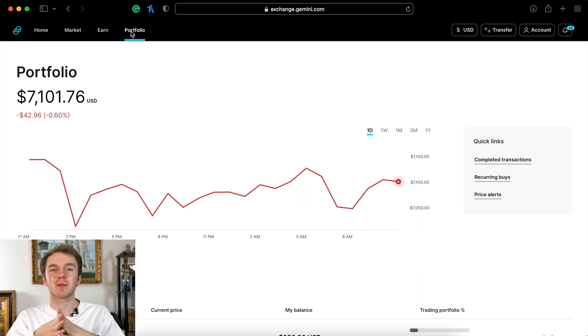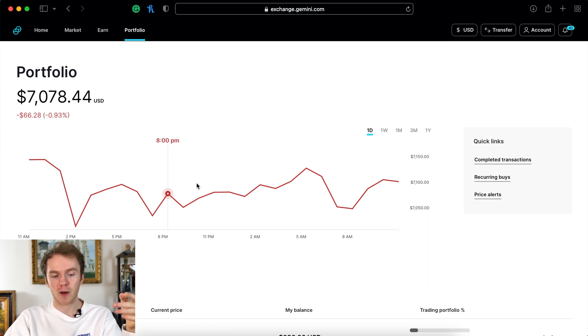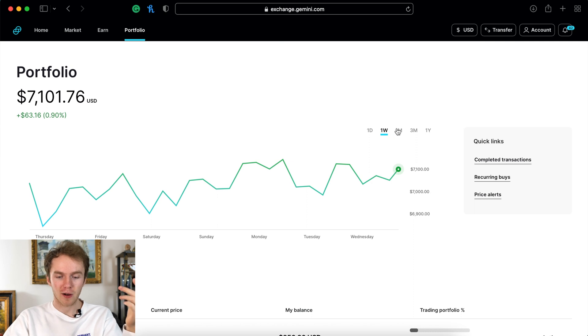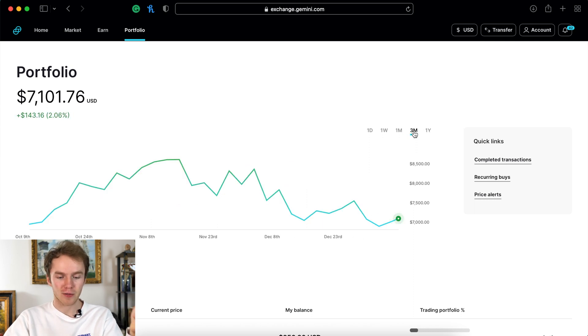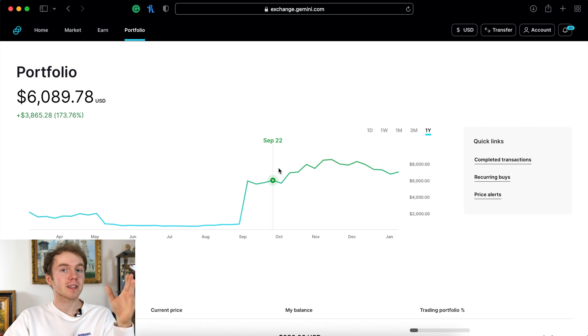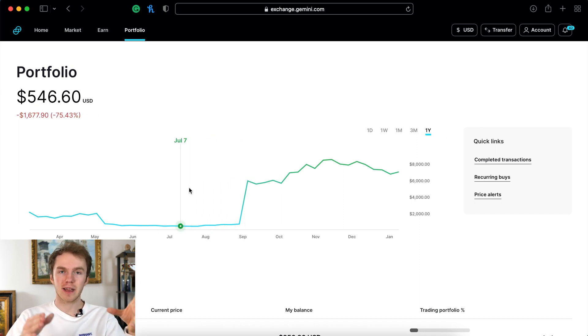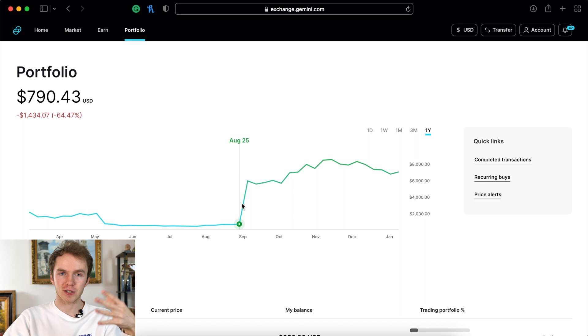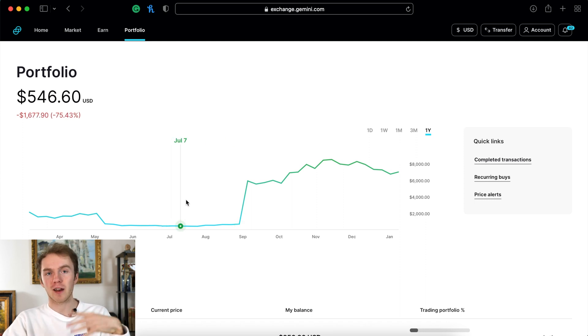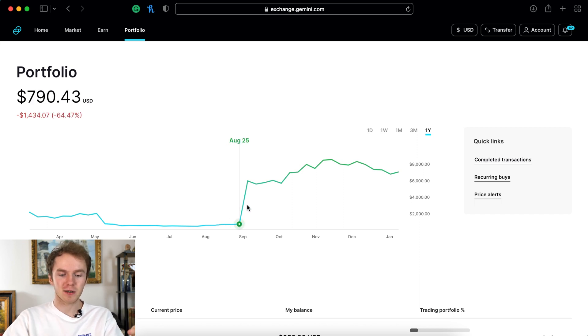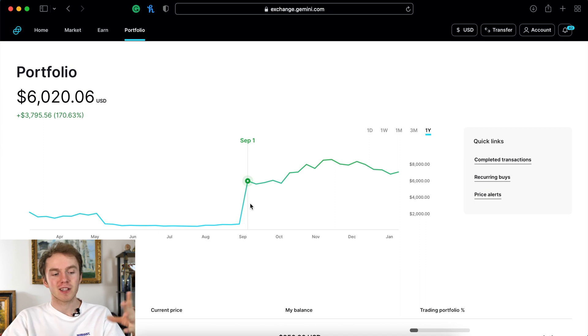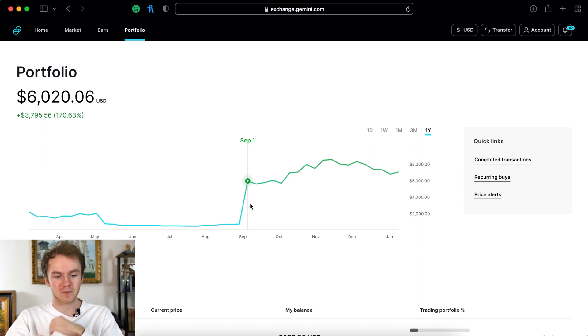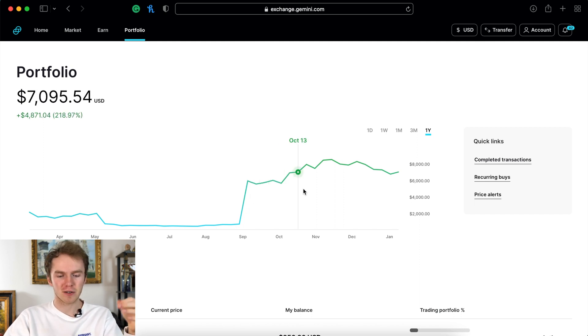And the final tab we have in Gemini is the portfolio tab. In your portfolio you'll see an overview of your account. You can see how your account's performed throughout the day, week, month, three months, and an entire year. One thing that I don't like about Gemini is that when you add new money into your portfolio, it doesn't adjust your portfolio to that - it just adds it as if it were a return. So it looks like I made a 170% gain on my initial investments, but that's absolutely not true. I just added a couple thousand dollars into this account.